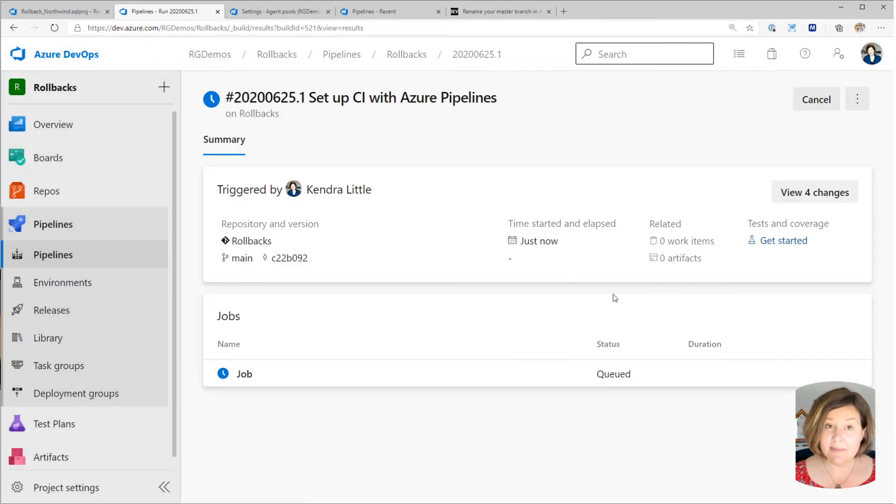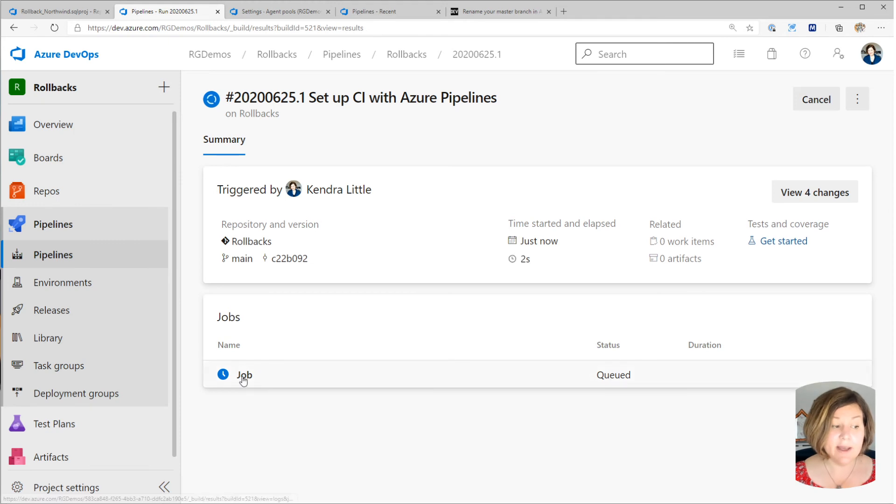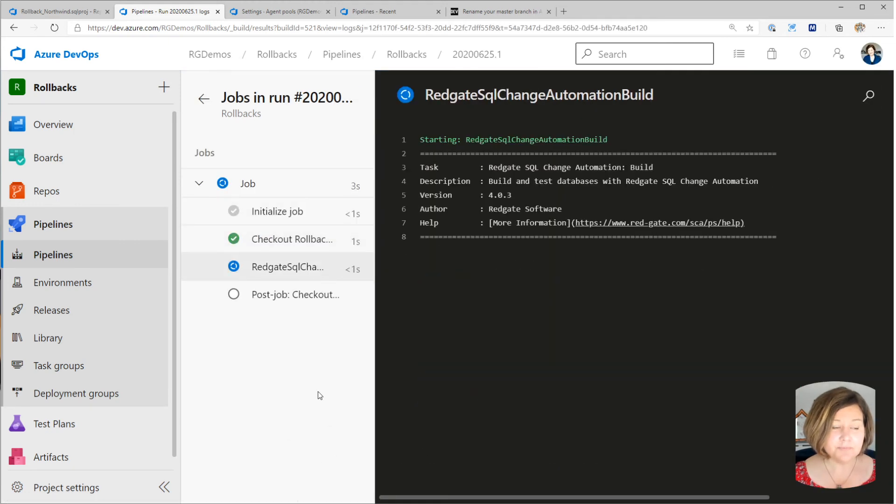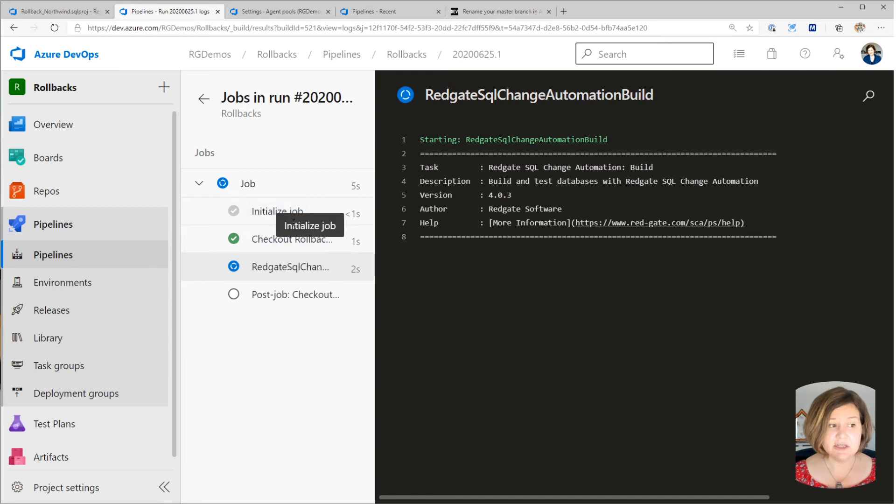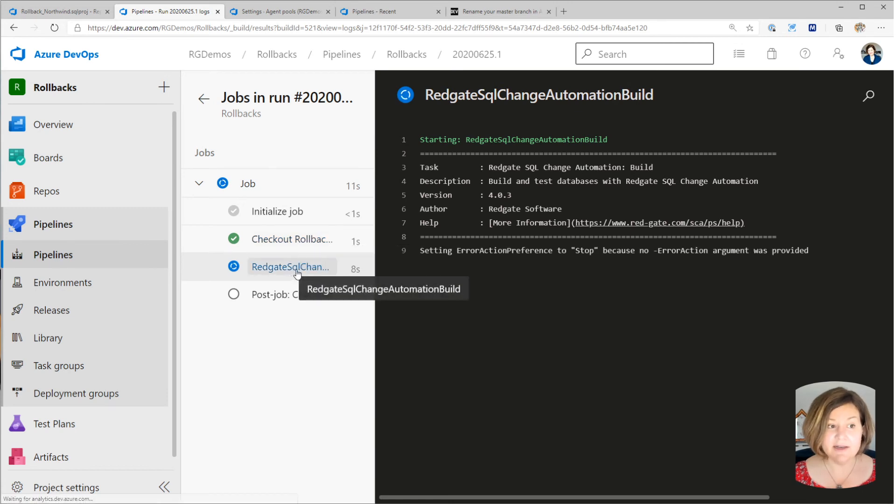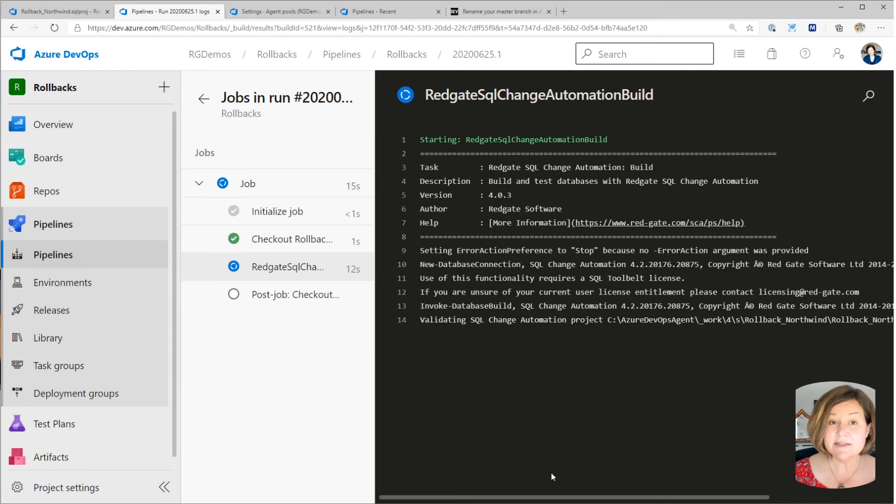Notice it is committing this YAML file to the main branch. So it's going to go ahead and get this job going. And what it's already done, it's initialized the job. It's checked out the code from the main branch, and now it's beginning the build.